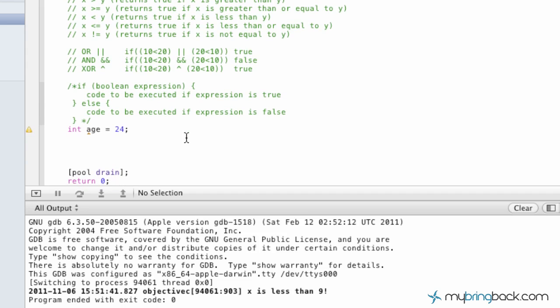The next part is the if-else statement. We're going to write if, and then here comes our boolean expression. Let's say we're doing a voting scenario. We have to check if they're 18 years of age or older. We're going to write: if age — we're going to use greater than or equals to — is 18.